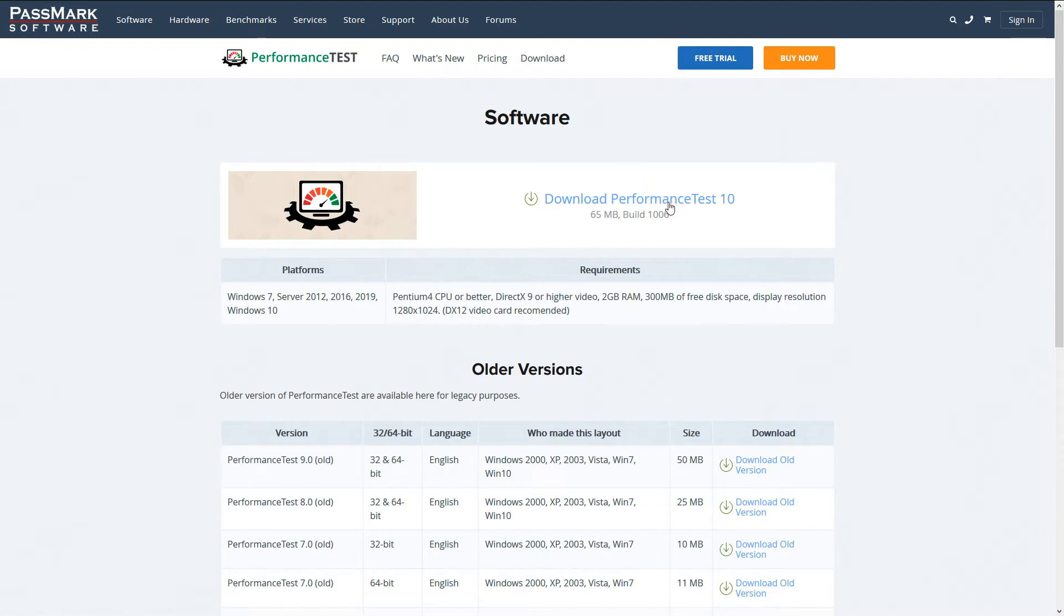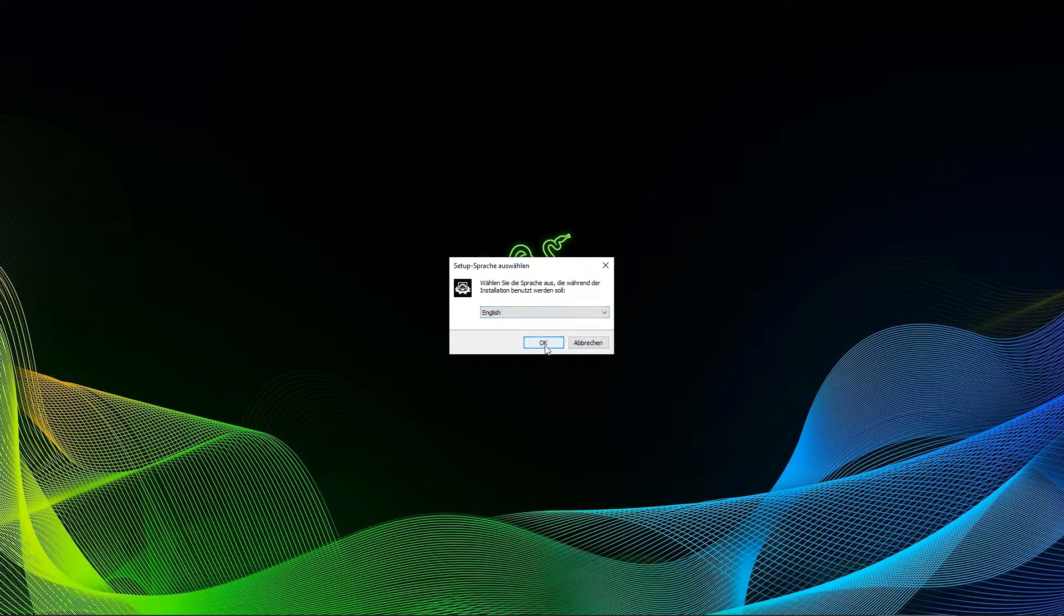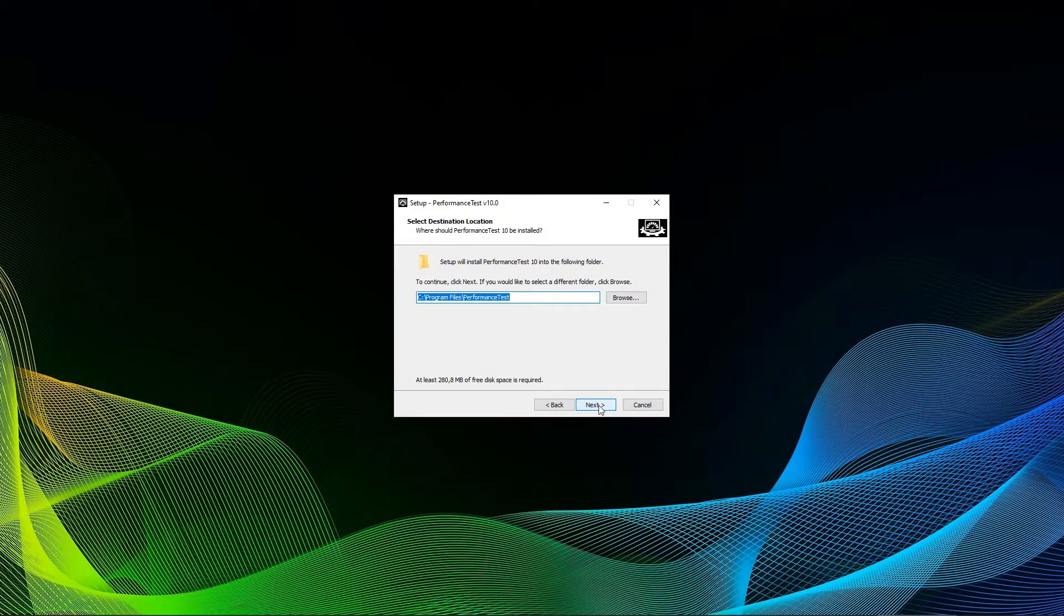There is a free trial and a buy now version. You will of course use the free trial version. This will give you 30 days to benchmark your system, which should be plenty.